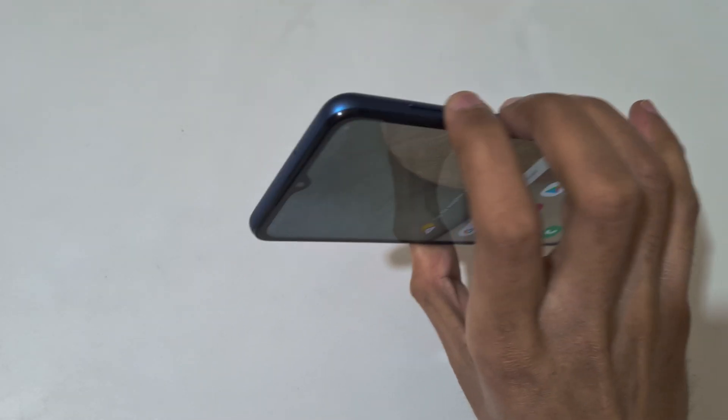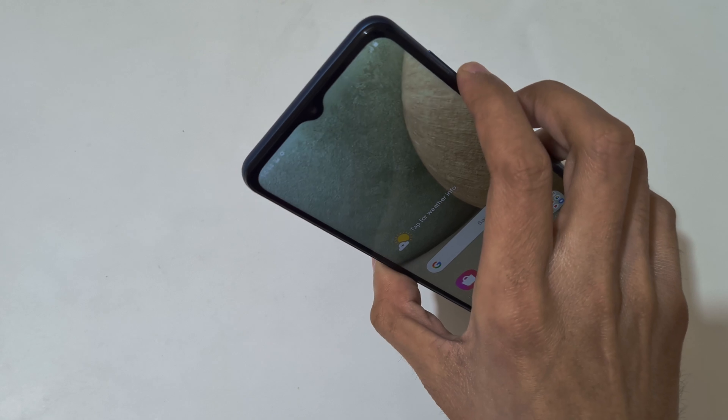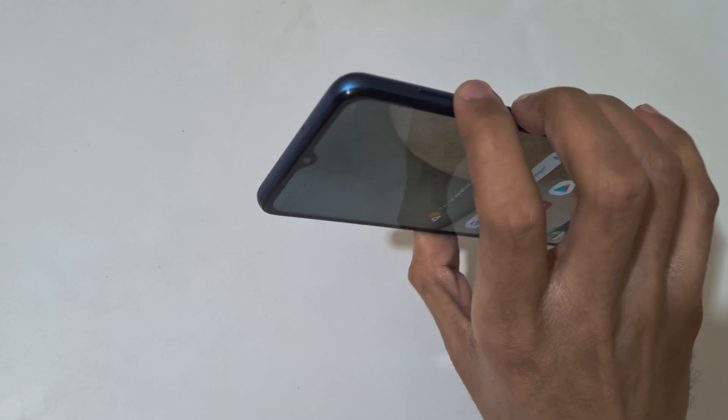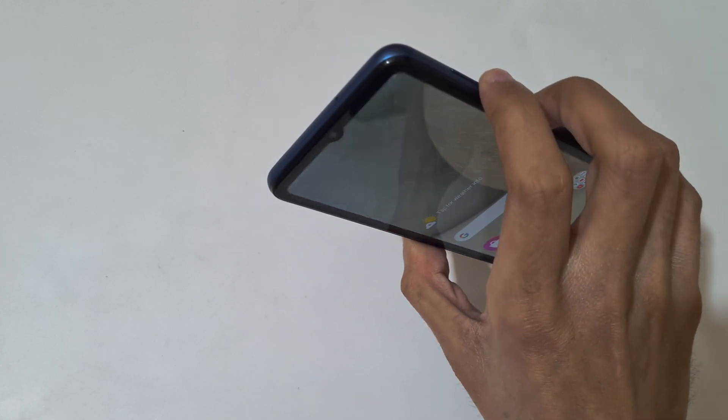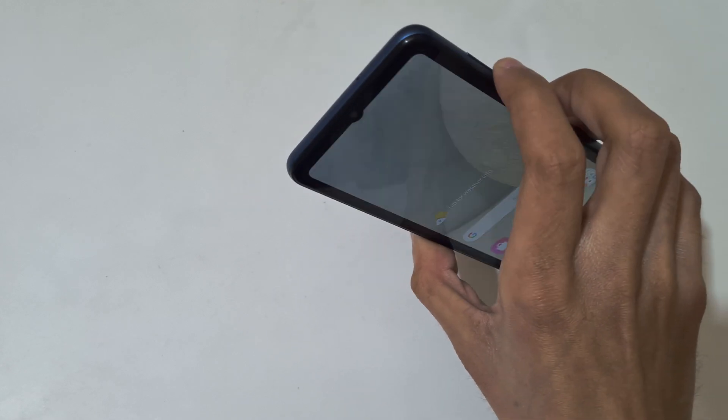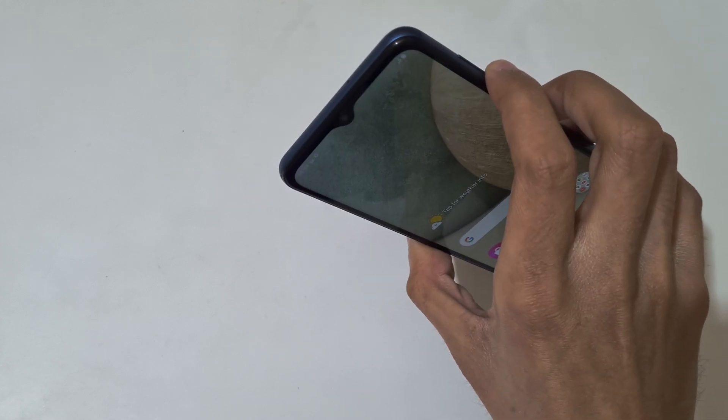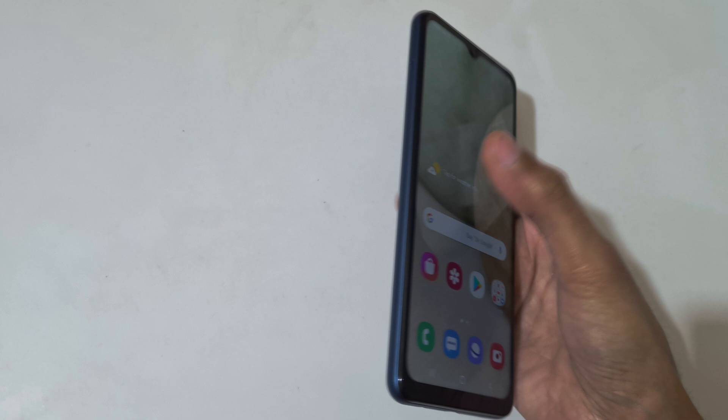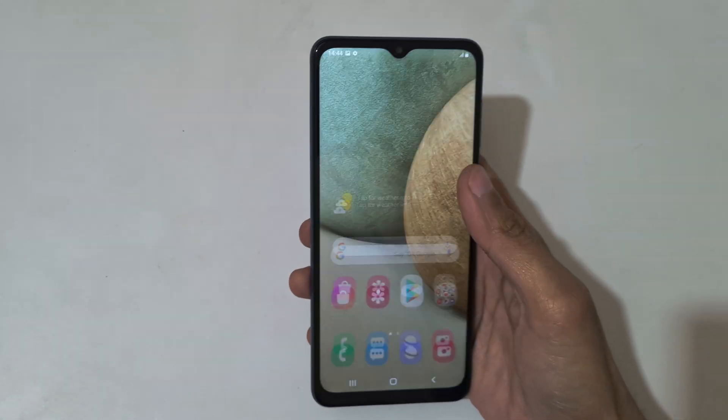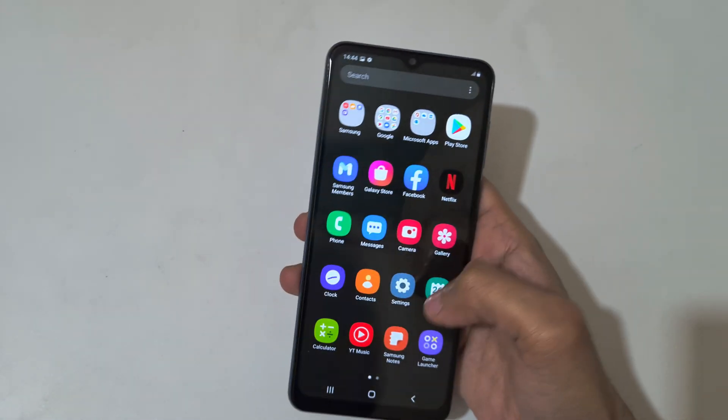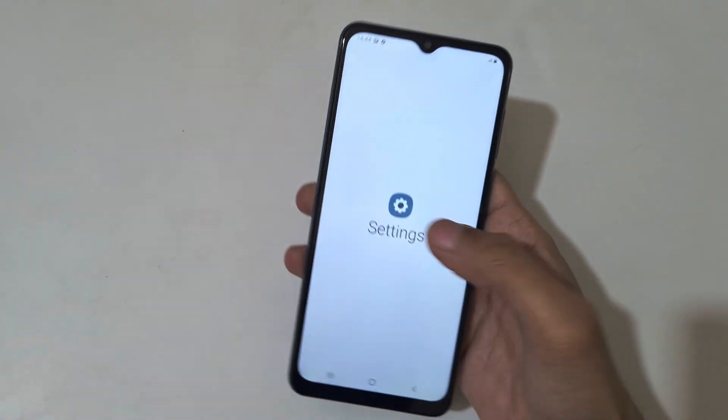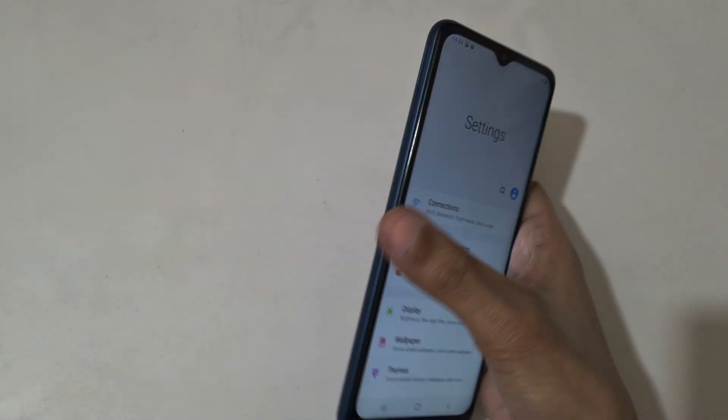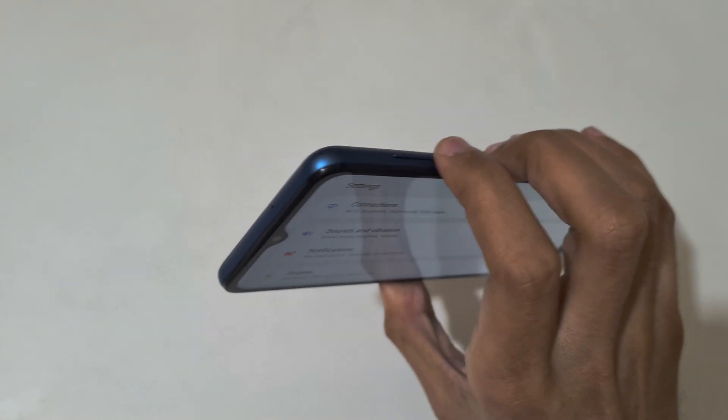Press and hold volume down and power button together quickly like this to take a screenshot. If you want to take a scrollable screenshot, I will show you.